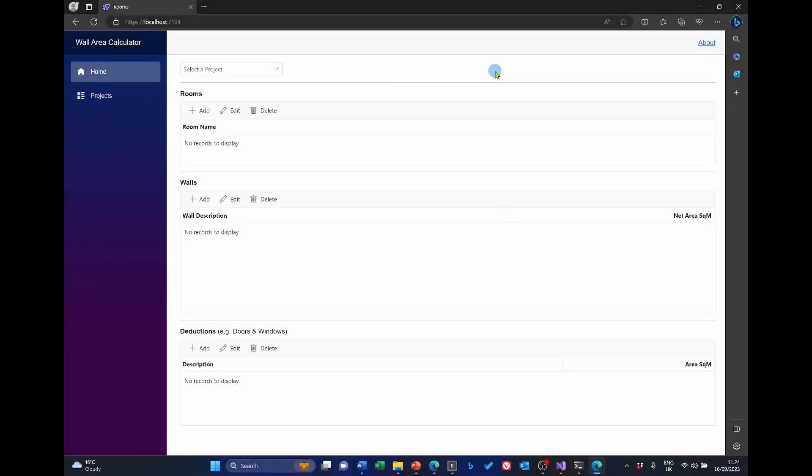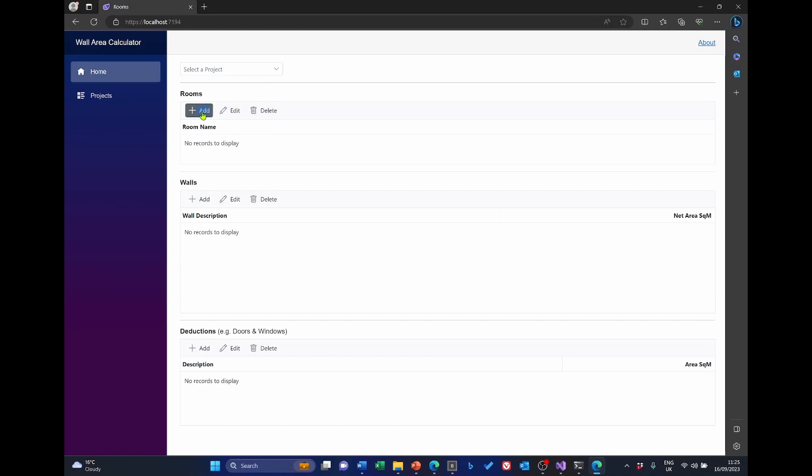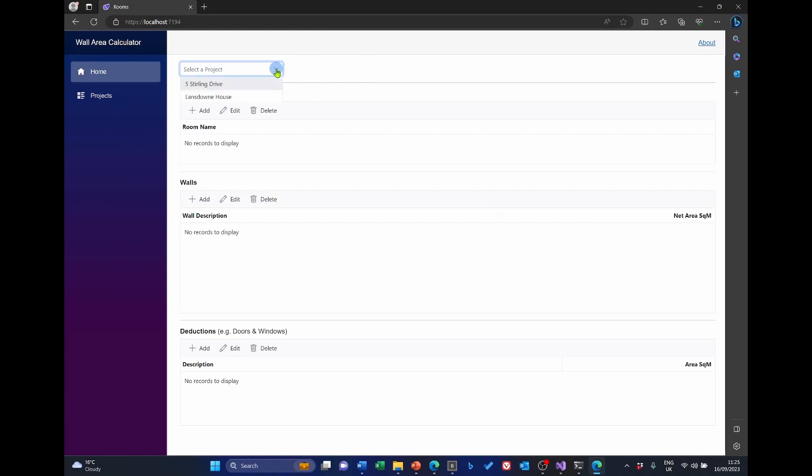This is how I intend the final application to look. I've basically got three grids: one for rooms, one for walls and one for deductions. And within each grid I've added a toolbar that will allow me to add, edit or delete any of the entities for that particular grid. To give myself a little bit of flexibility, I've also added a project level.